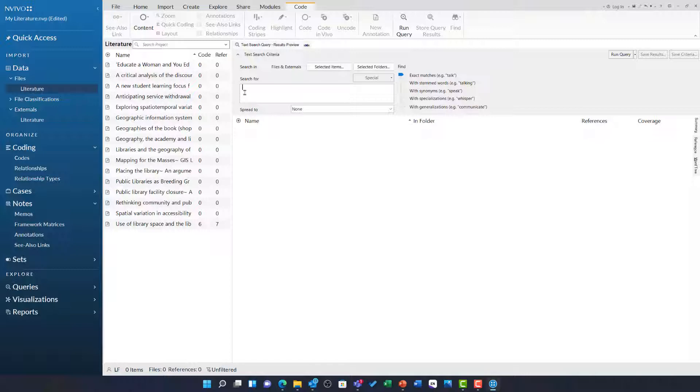For example, one of the terms I am really interested in in the context of my literature is place. So I am going to search to see where it appears.